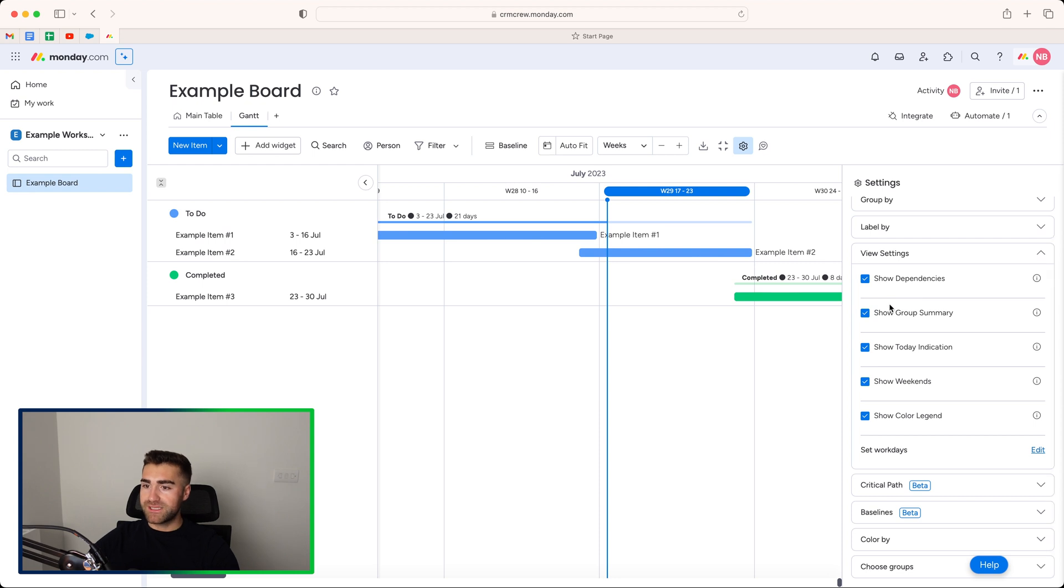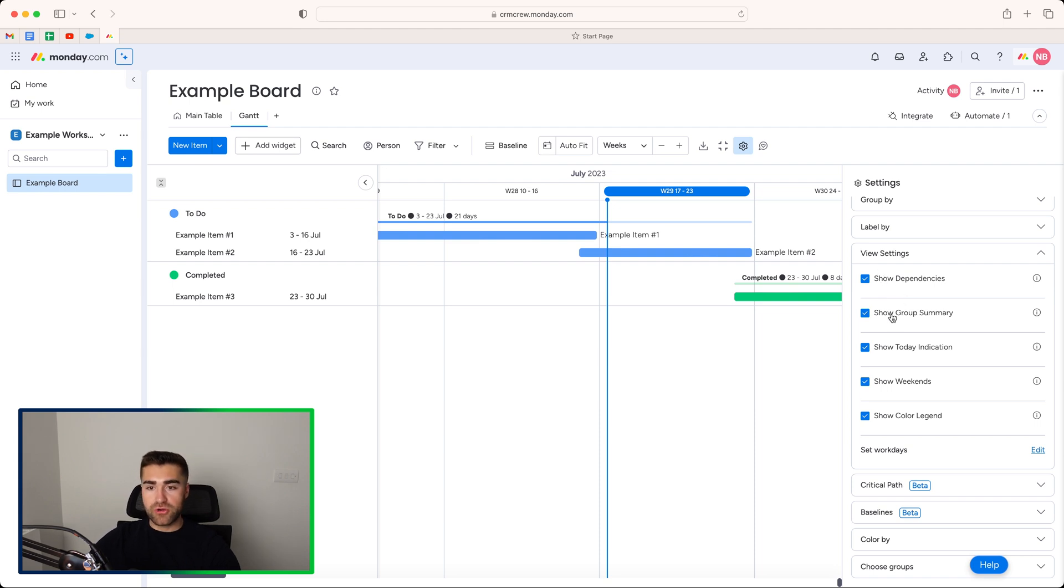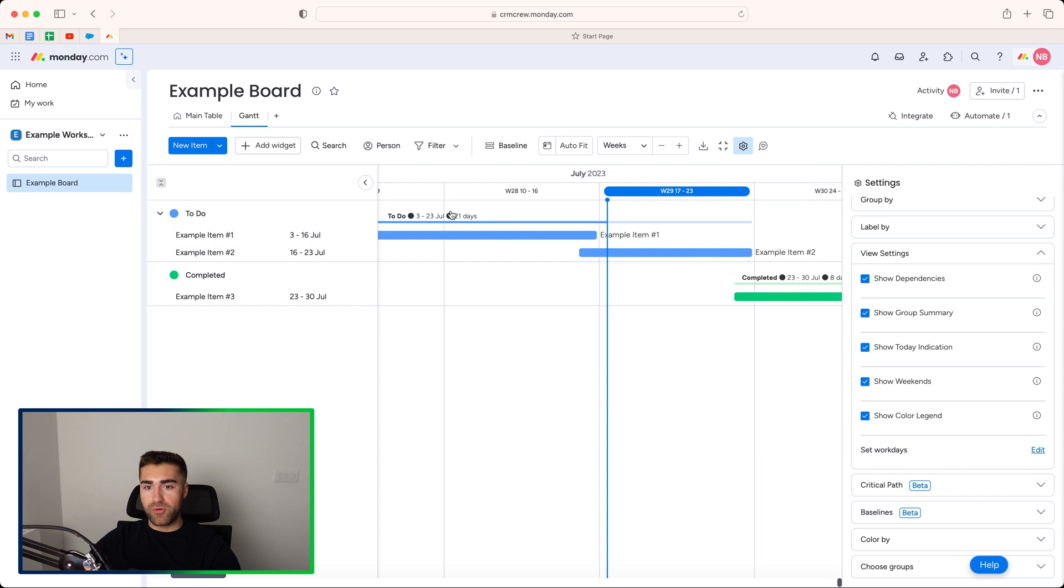Then we've got some view settings. So we can show dependencies, yes or no. I'll come on to this later on in the video. So I'm going to leave this ticked for the time being. We've got show group summary. If you unselect this, this will remove that summary at the top. Again, I think that is really, really helpful to have.